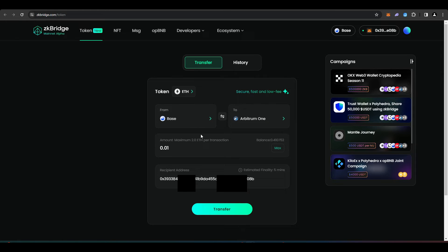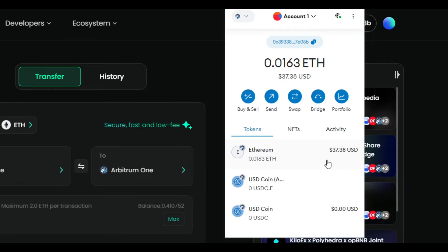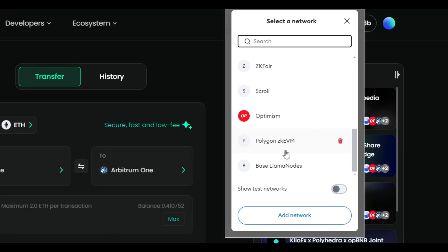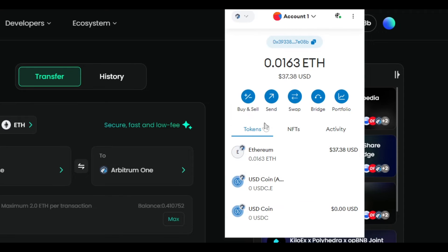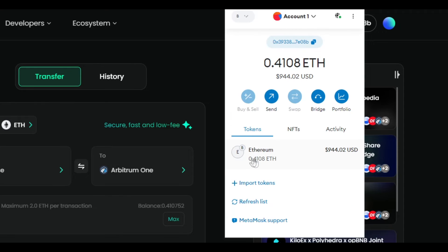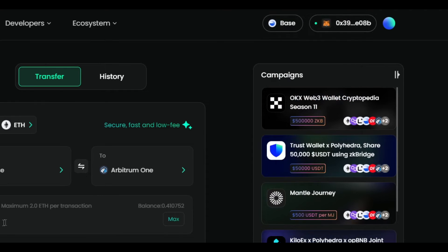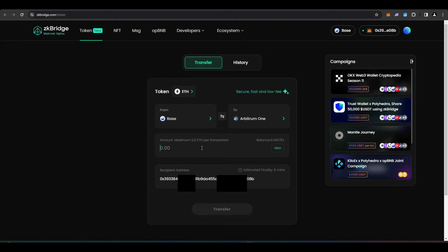I'm going to be bridging funds from Base over to Arbitrum One. In my Arbitrum wallet, I've got $37 worth of ETH right now. And if I go back to my Base wallet, I've got $944. So I'm going to be transferring just 0.01 ETH here.